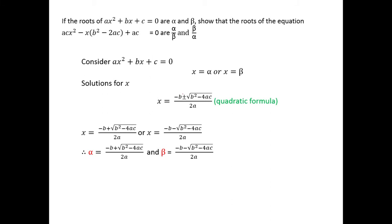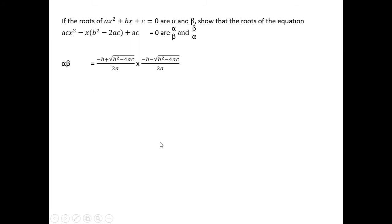Now that we have defined alpha and beta, we go to the next step, which is extremely important. Most A-level questions are going to need you to use this step, so it's something you really need to get used to. What it is: you need to be able to find the product and the sum of alpha and beta. Today we are going to use the product and the sum of alpha and beta for this problem.